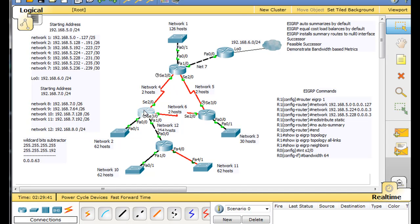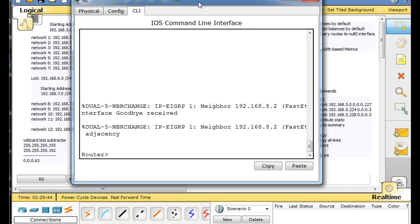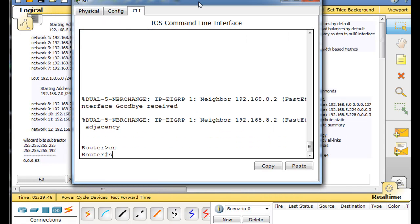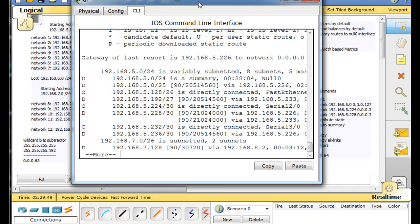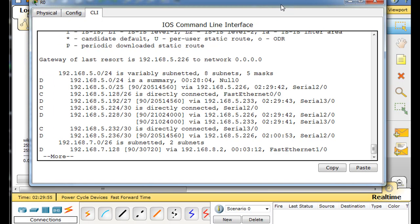So we're going to look at this routing table now. You can see that this router, if we look at the routing table, has a null zero route — a summary route — that's causing problems.